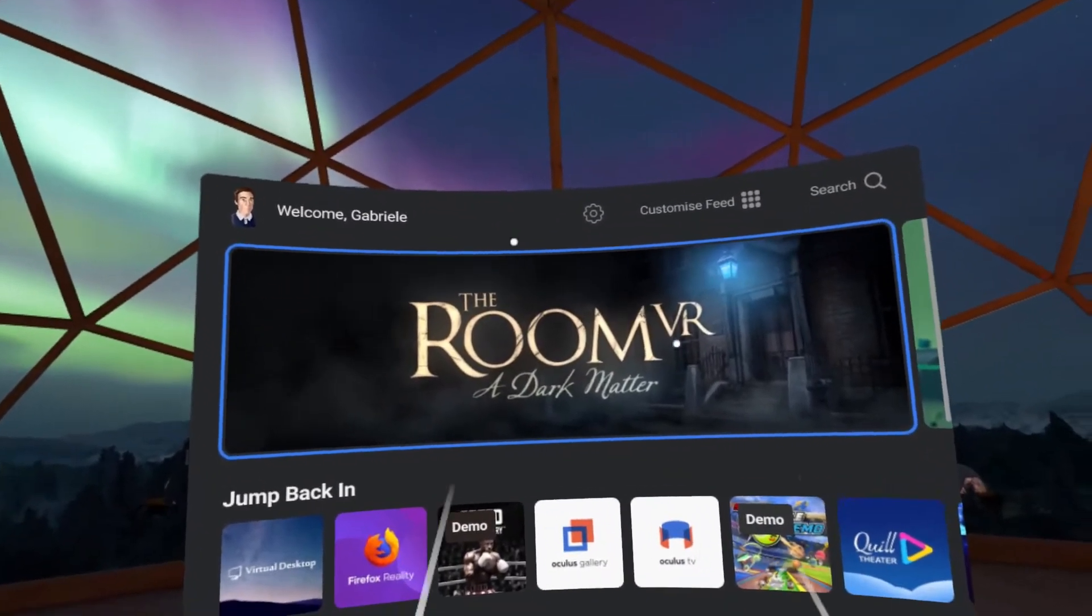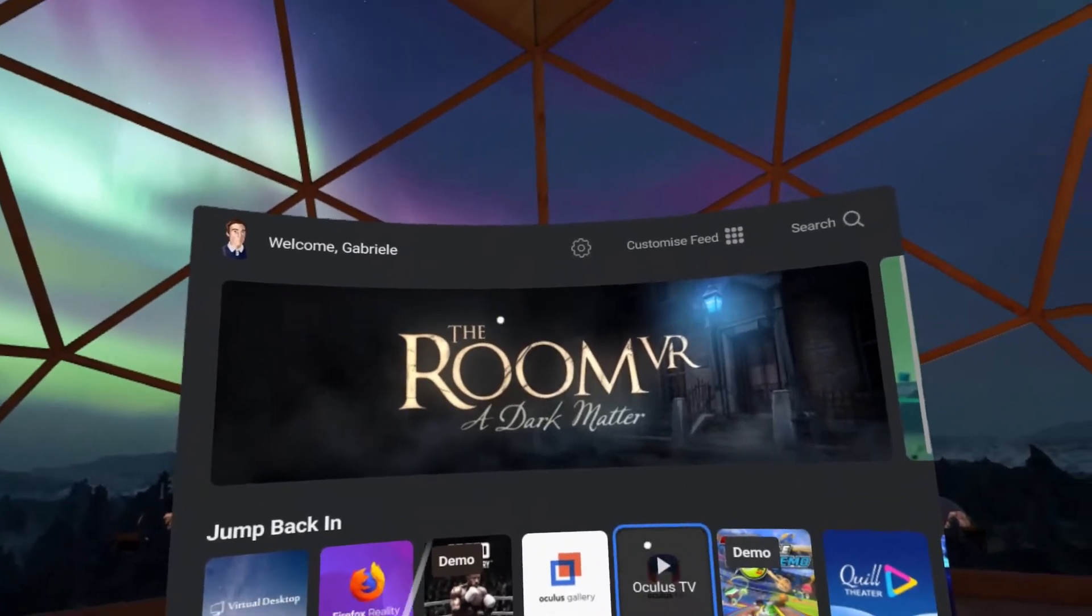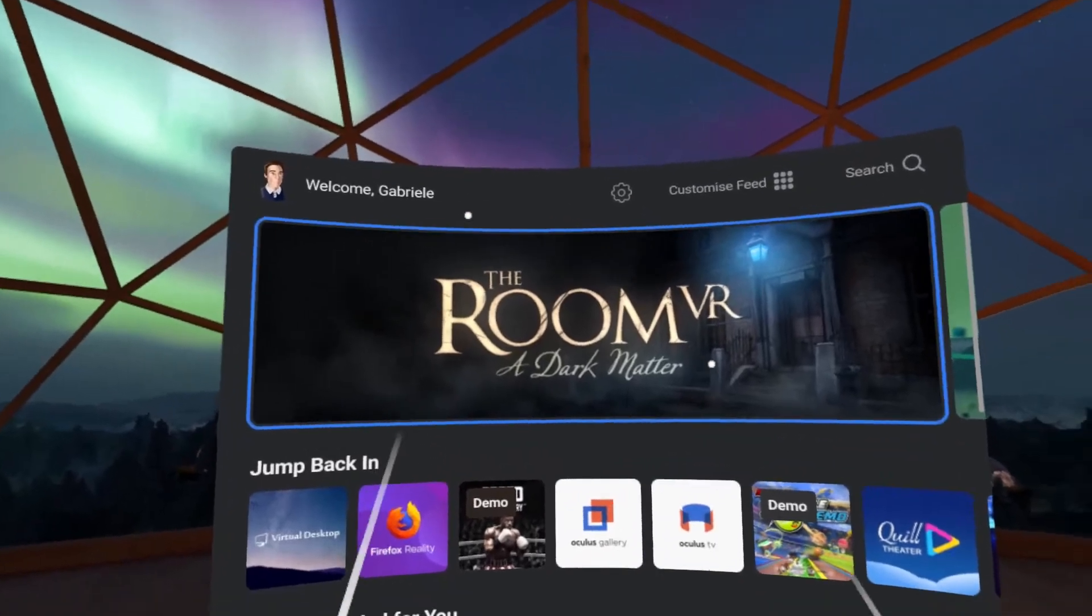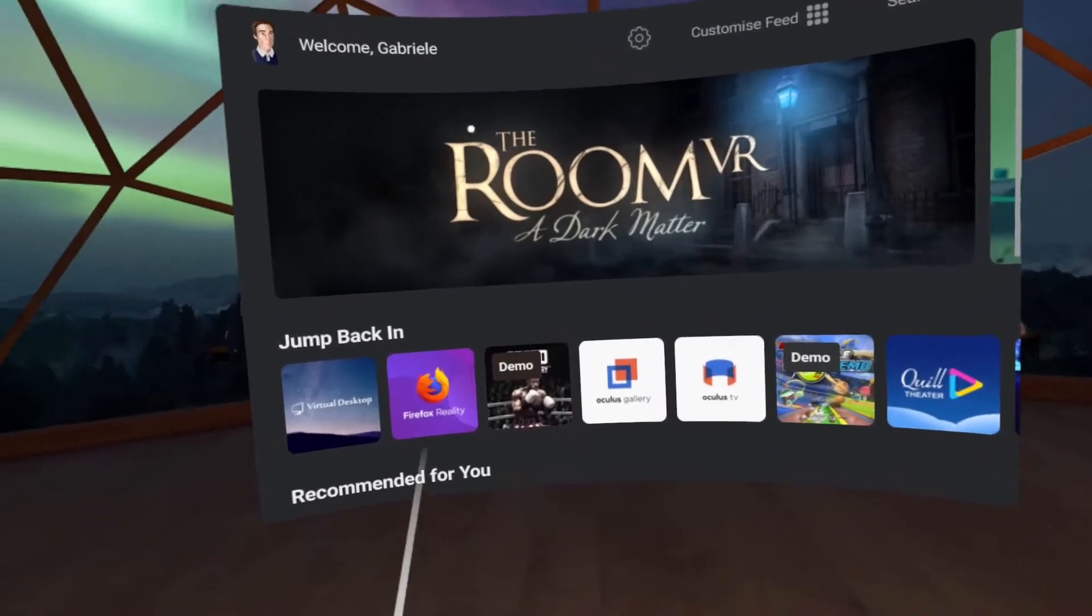Hi! This is a super quick tutorial to get you started with Mozilla Hubs on Oculus Quest.